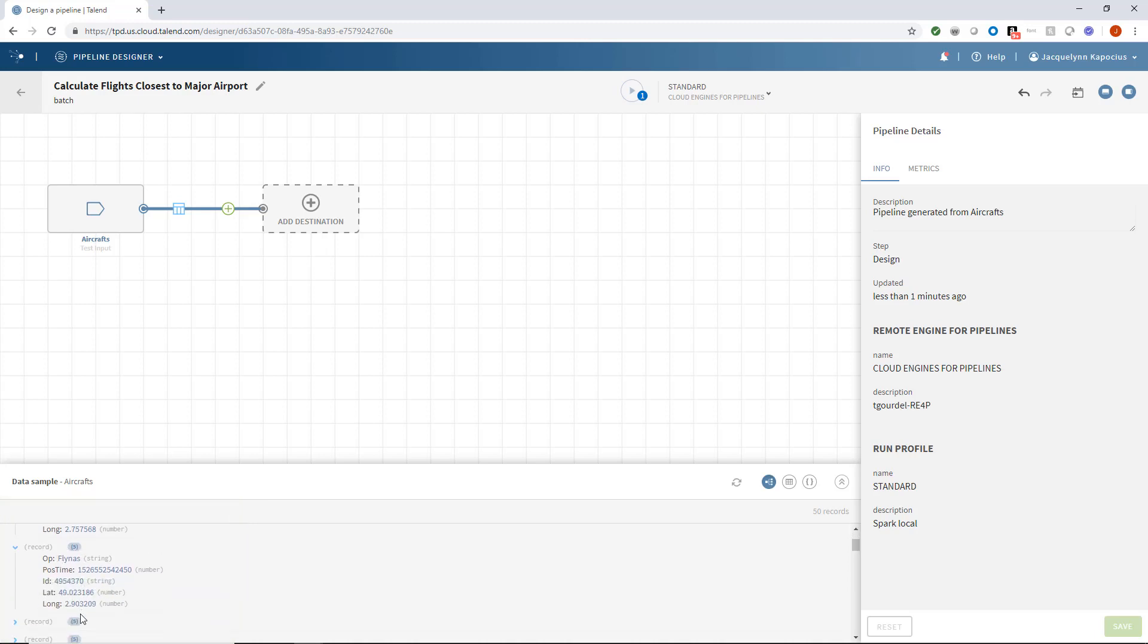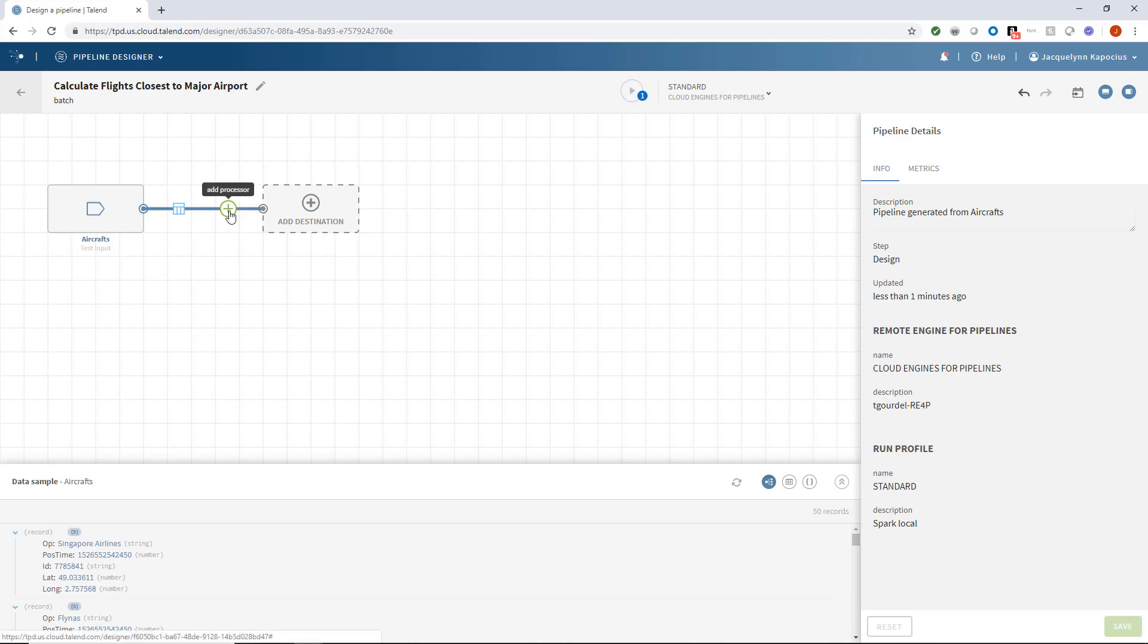Right now, I'm given a sampling of records containing an airline operator name, a timestamp code, ID, and latitude and longitude. This preview will change according to the processors I assign downstream of my input.